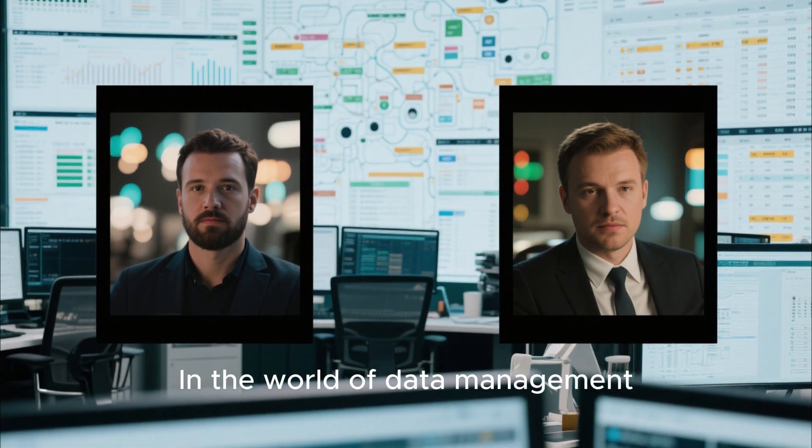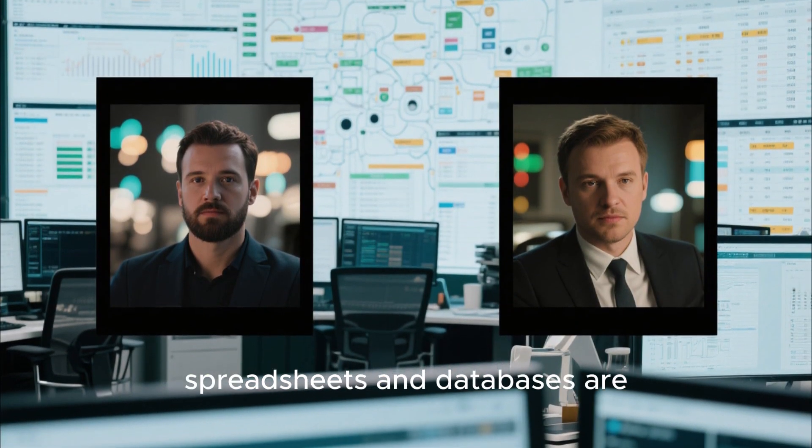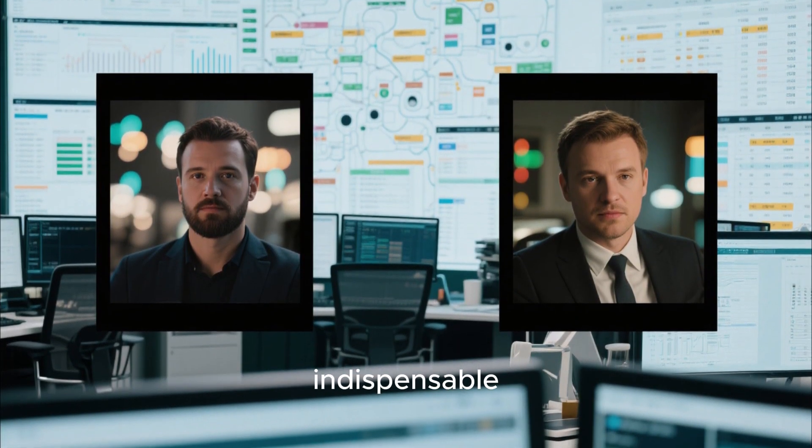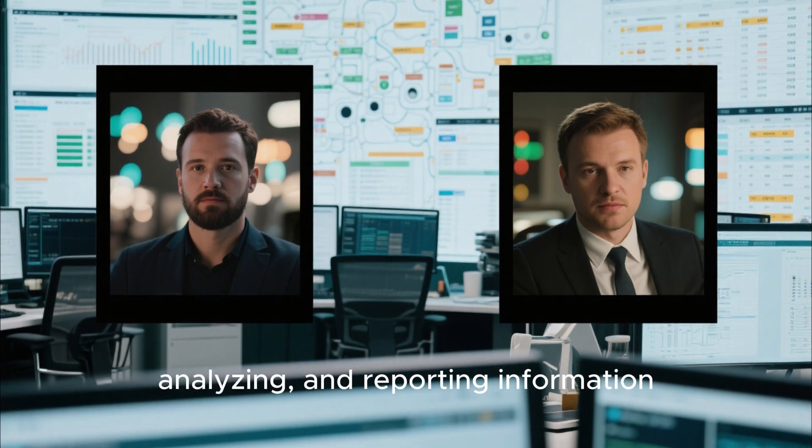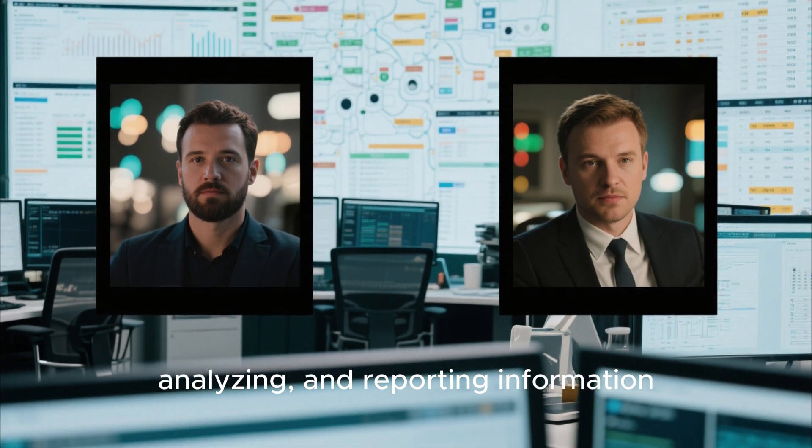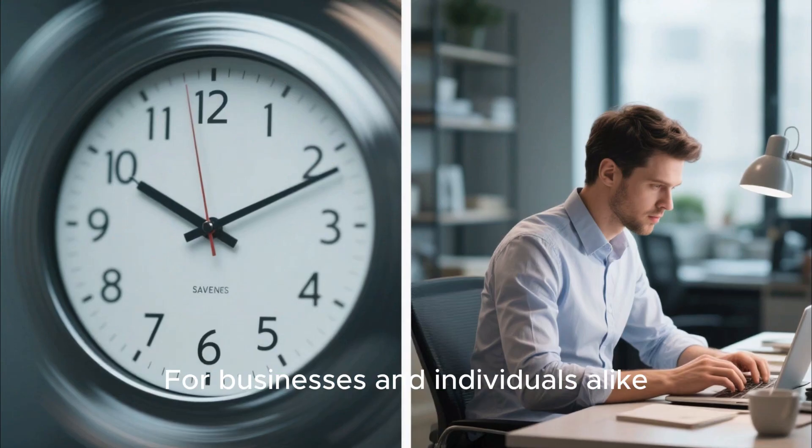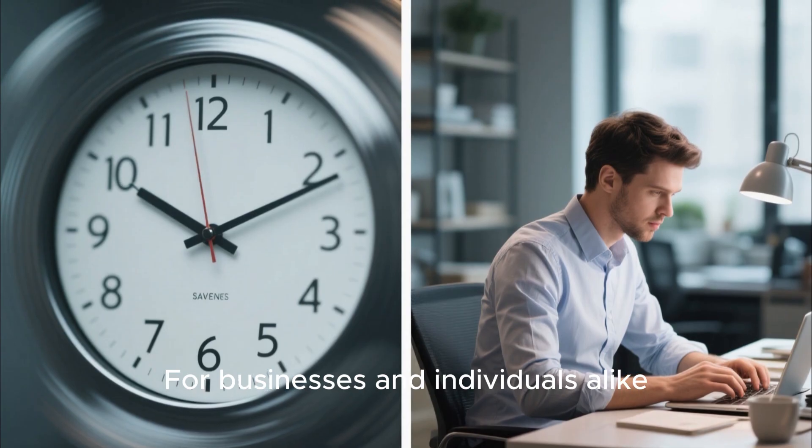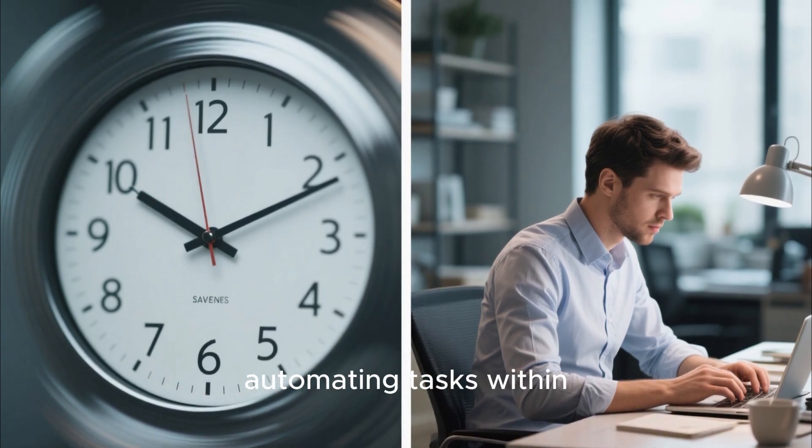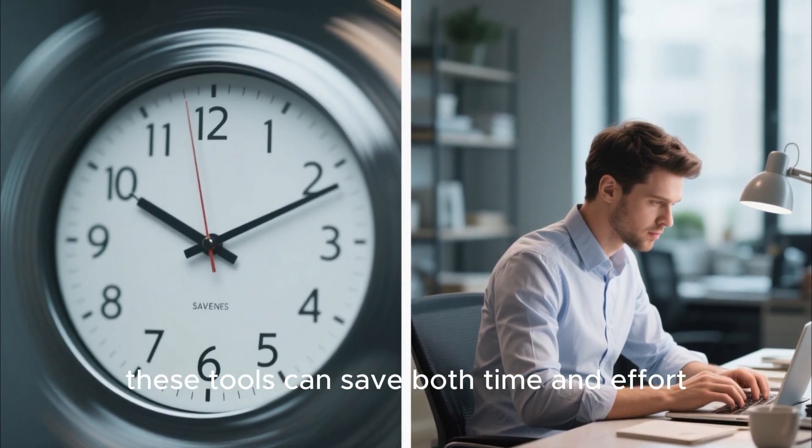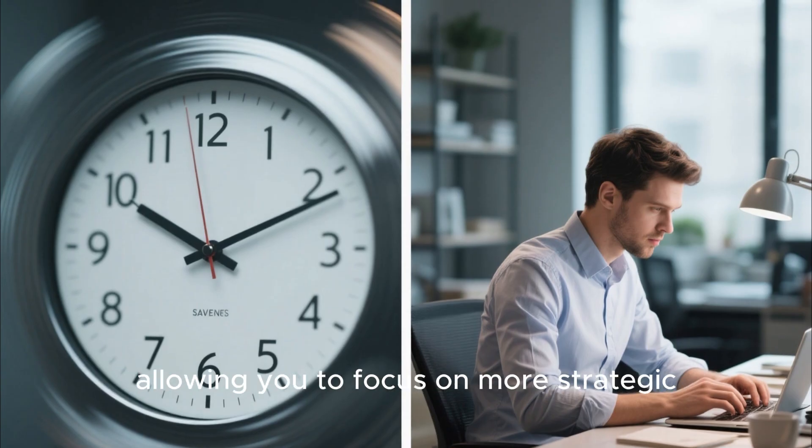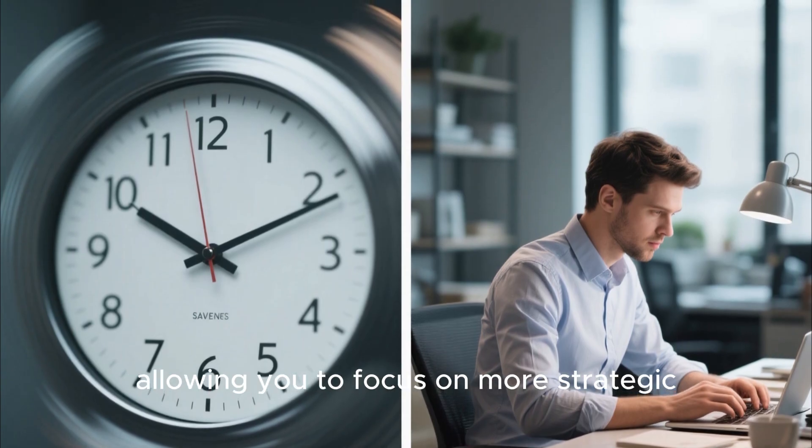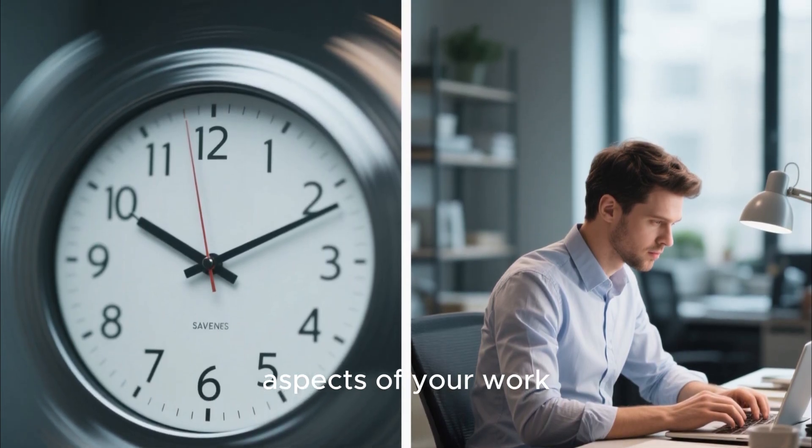In the world of data management, spreadsheets and databases are indispensable tools for organizing, analyzing, and reporting information. For businesses and individuals alike, automating tasks within these tools can save both time and effort, allowing you to focus on more strategic aspects of your work.